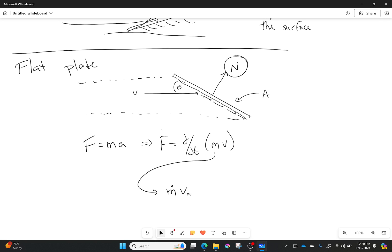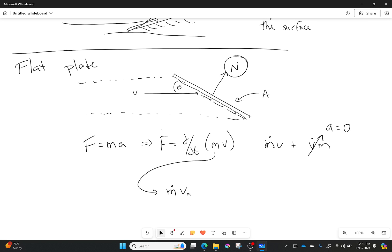If you're wondering why that is, it's the whole chain rule. So I would have m dot v plus v dot m. If I'm not accelerating, acceleration equals zero, and that is also equal to zero. That's why we only have this one component.